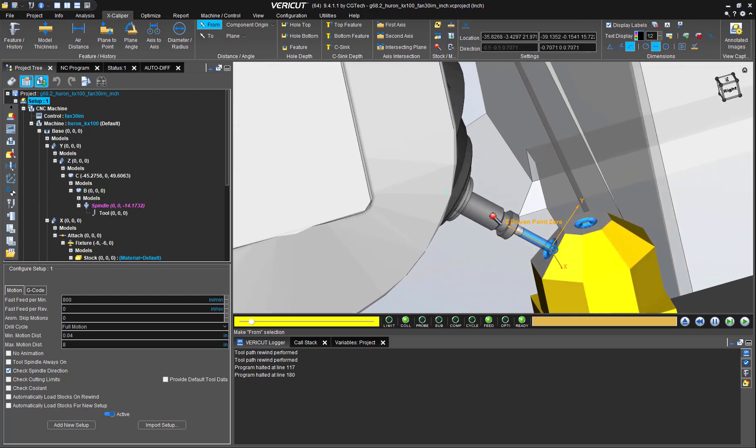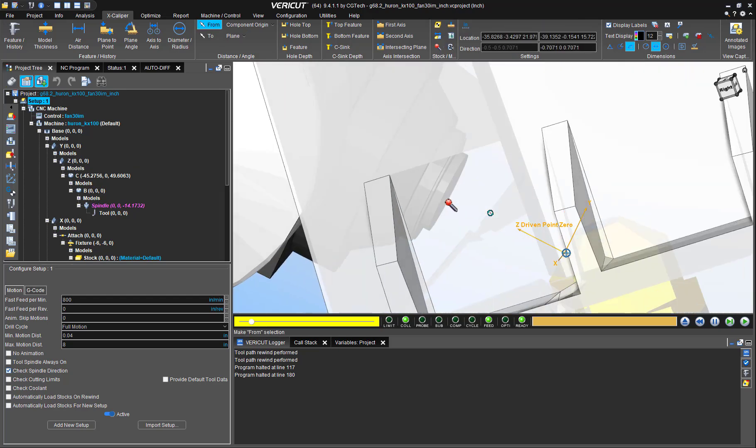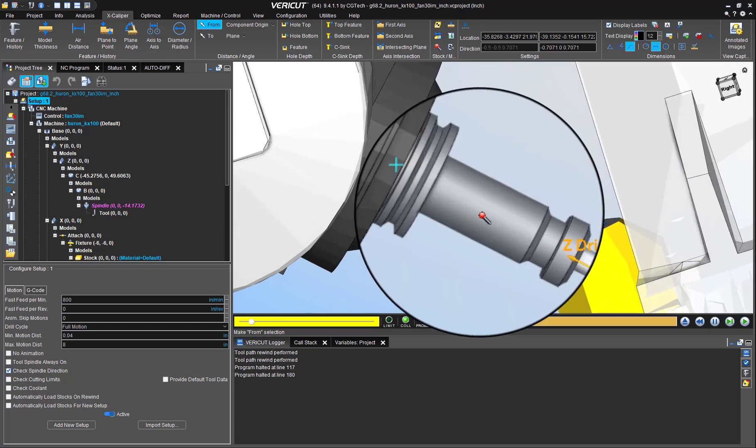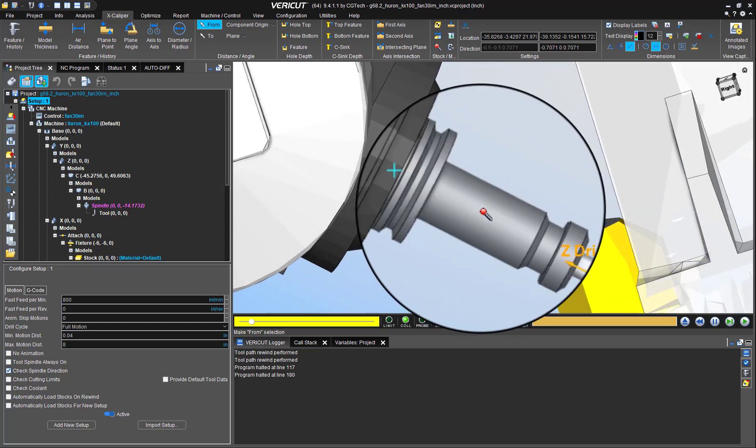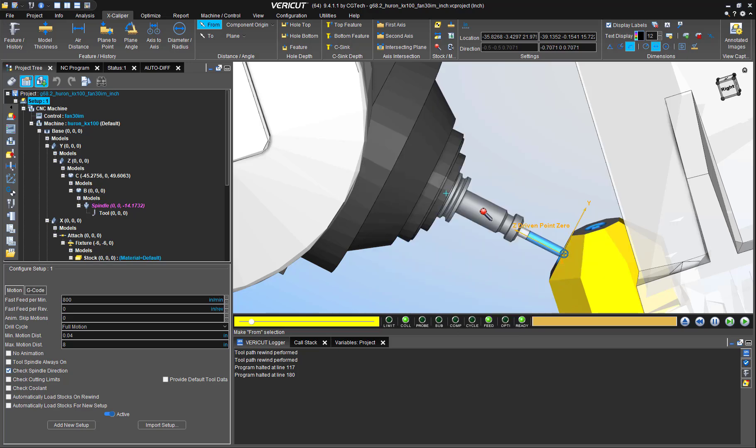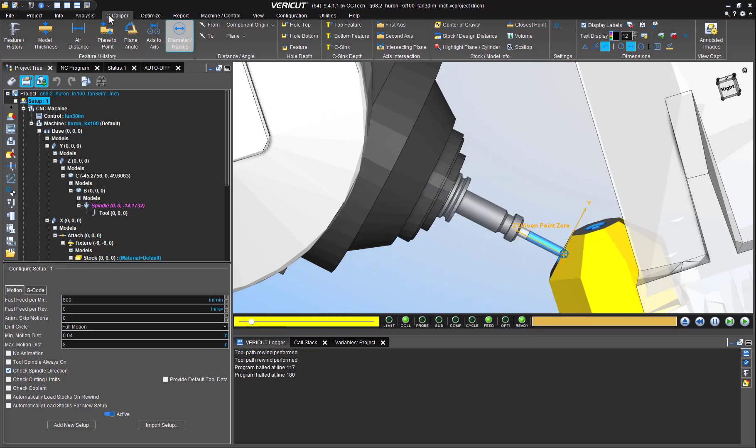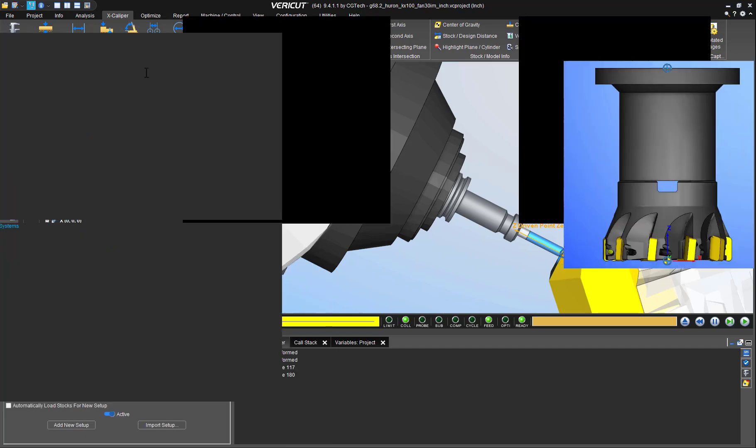If we try our first technique, we'll see that the component's origin plus sign is not at the place we would like to use. It is at the gauge line of this tool assembly.